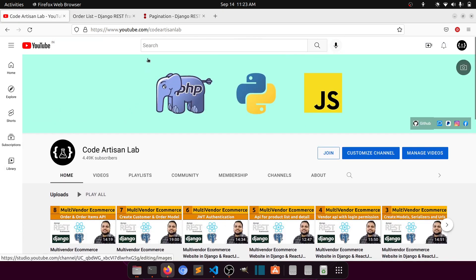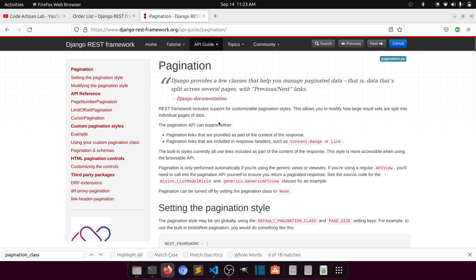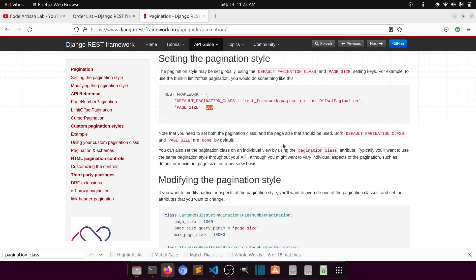If we go to the documentation of Django REST Framework, you can go to the API guide and search for pagination — they have explained everything there. Mainly there are two styles of pagination provided: one is limit offset and another is page number pagination. You can also customize these, and in this video we will implement both.